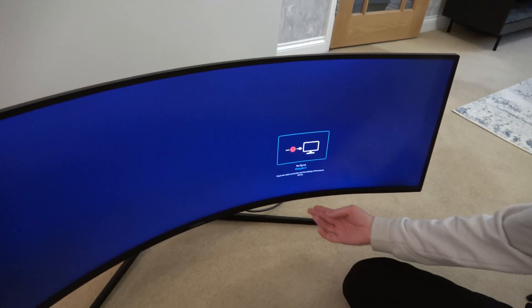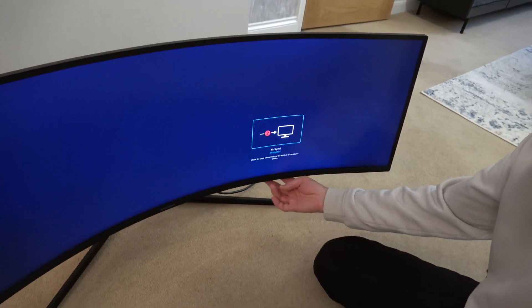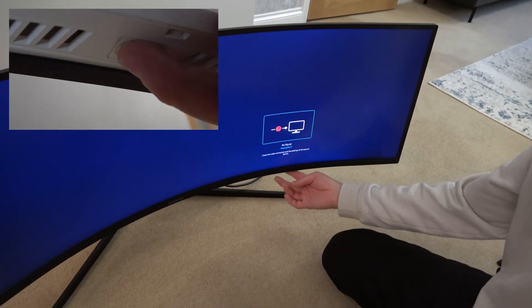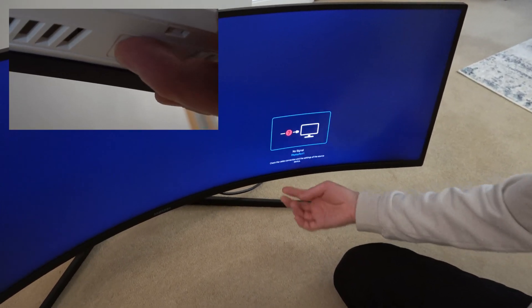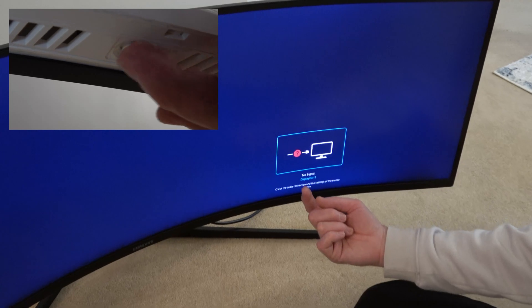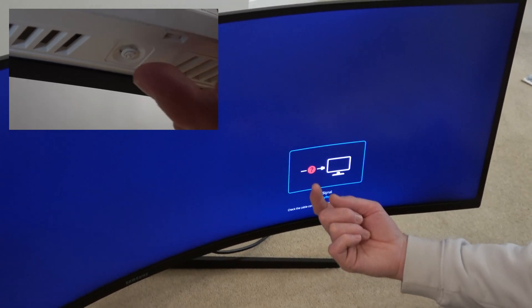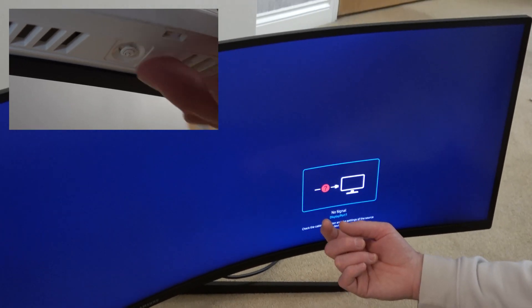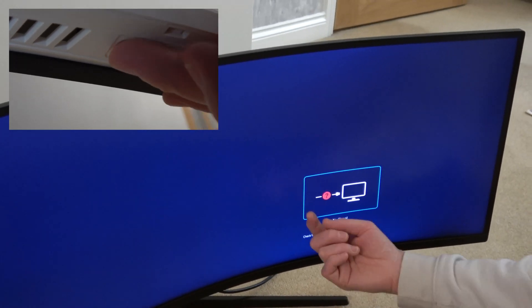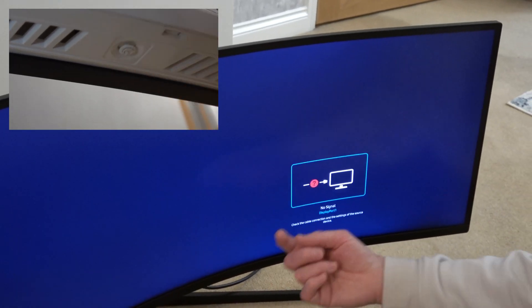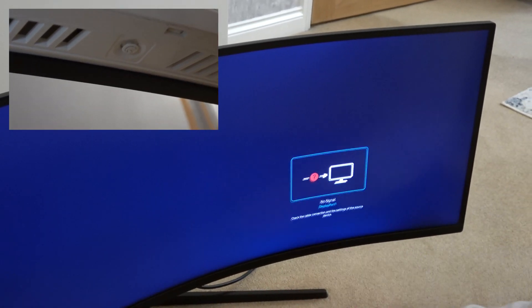And we can change them with the little toggle button just here. So there's a little button down here that allows you to press in, and also it allows you to toggle up, down, left, and right.